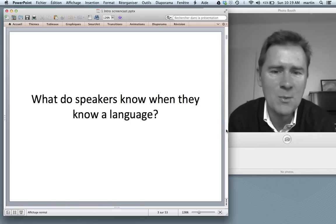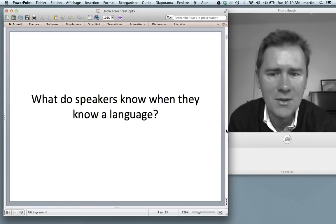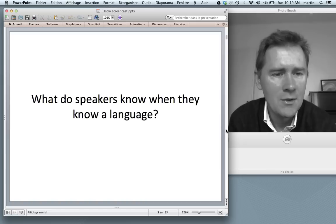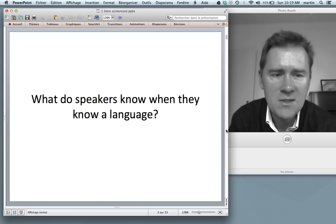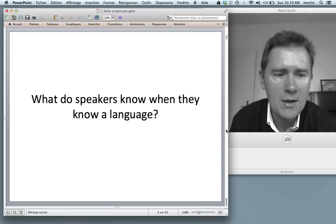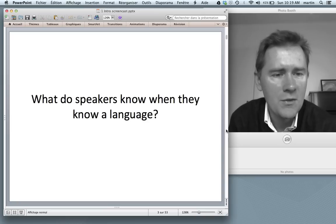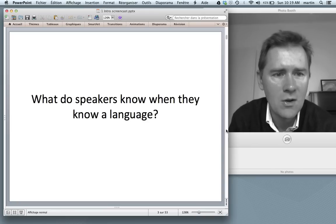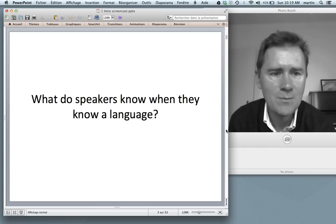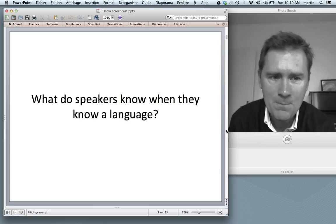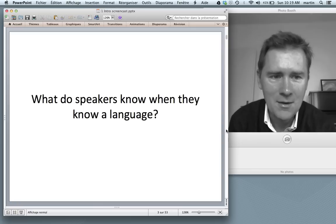What is it that speakers know when they know a language? If you want to, you can do a little exercise. Pause the video here, get out a piece of paper, and make a list of the things that you think speakers ought to know when they know a language. I will continue now.